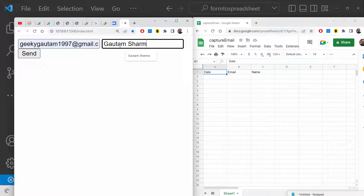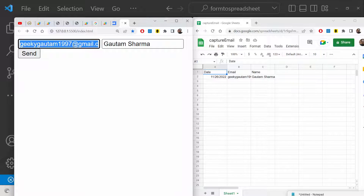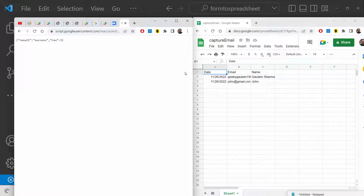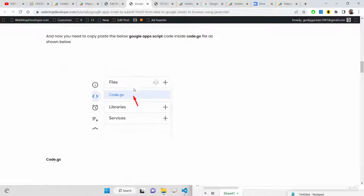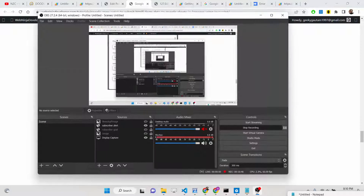Enter an email address and a name, then click Send. You will see the information is inserted into the sheet — today's date is 26 November, and you can see the email address and name populated. Submit again with a different email, such as john@gmail.com, and click Send. In this easy way you can capture information from an HTML form and send it directly to your Google Sheet using Google Apps Script. Please hit the like button, subscribe to the channel, and I will see you in the next video!